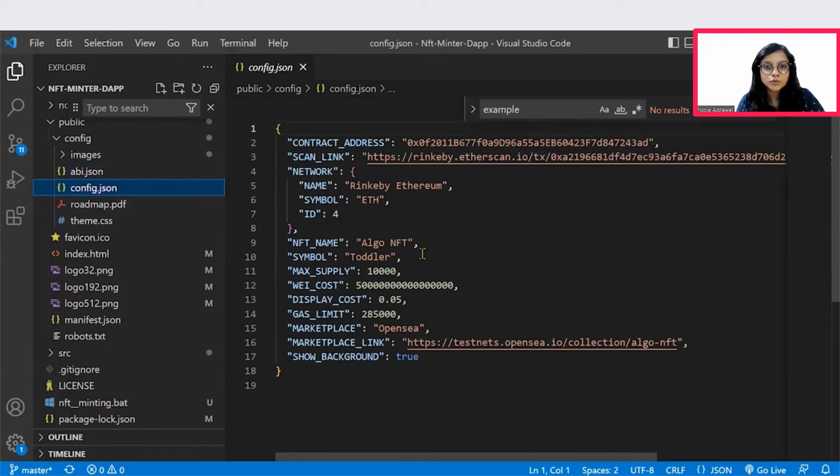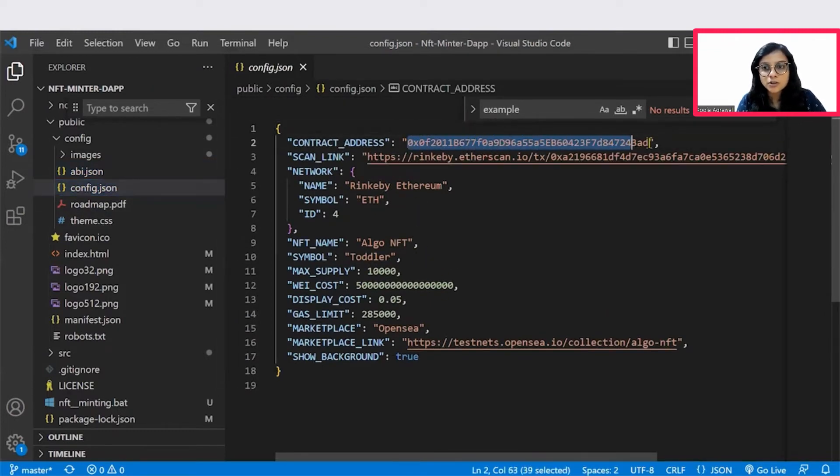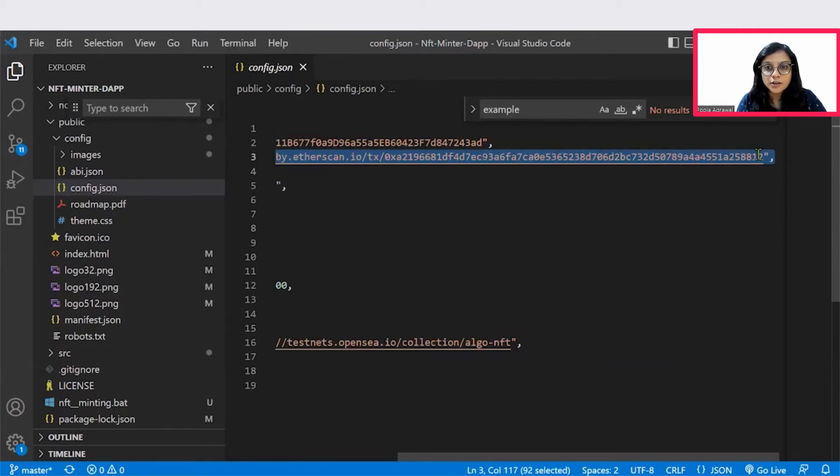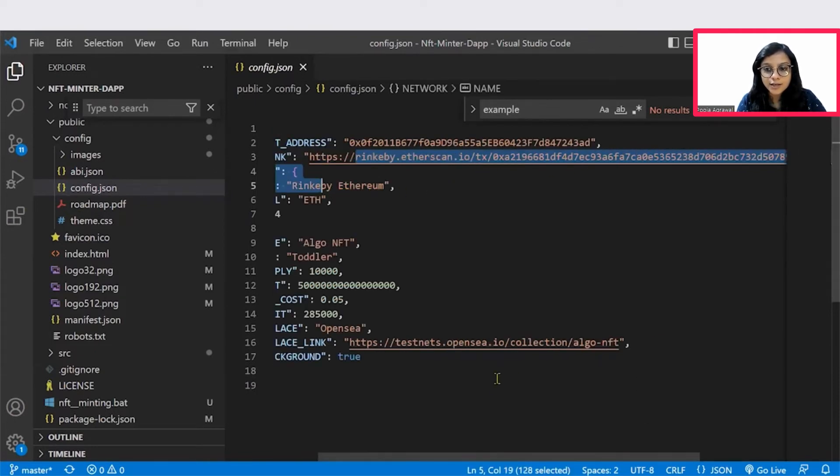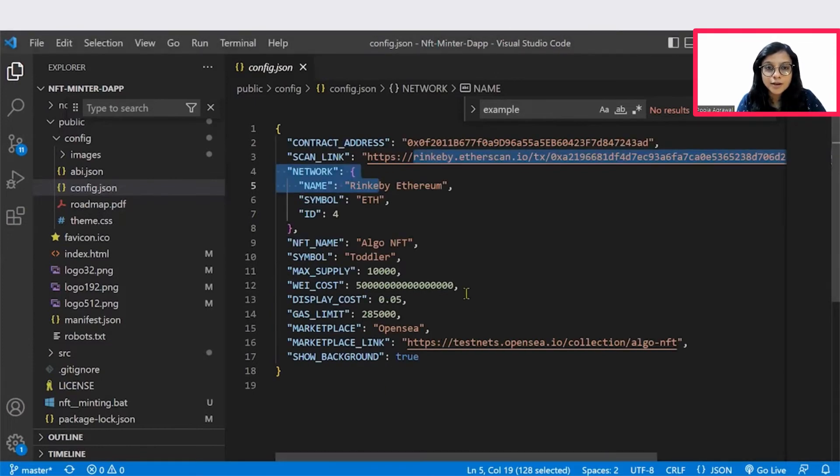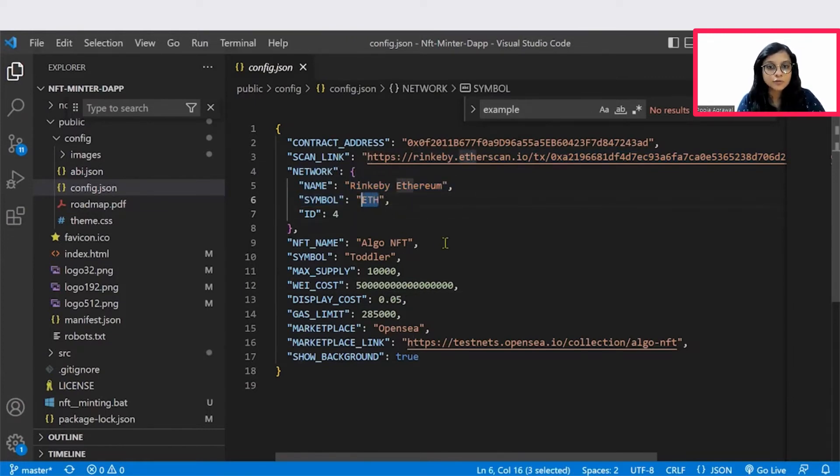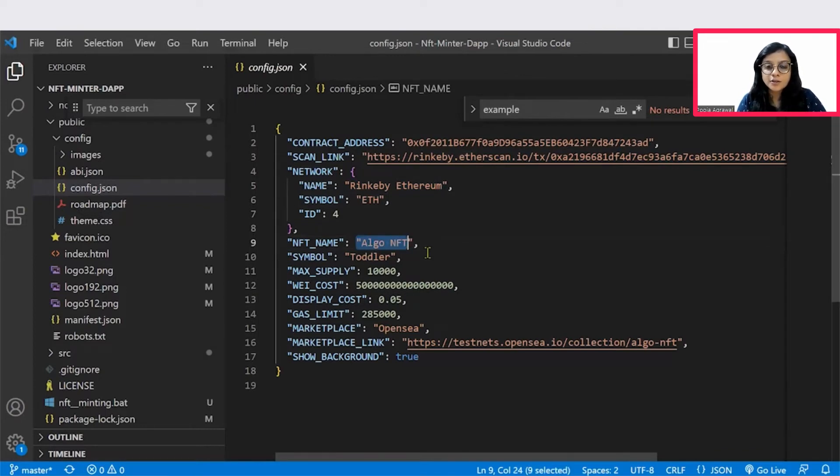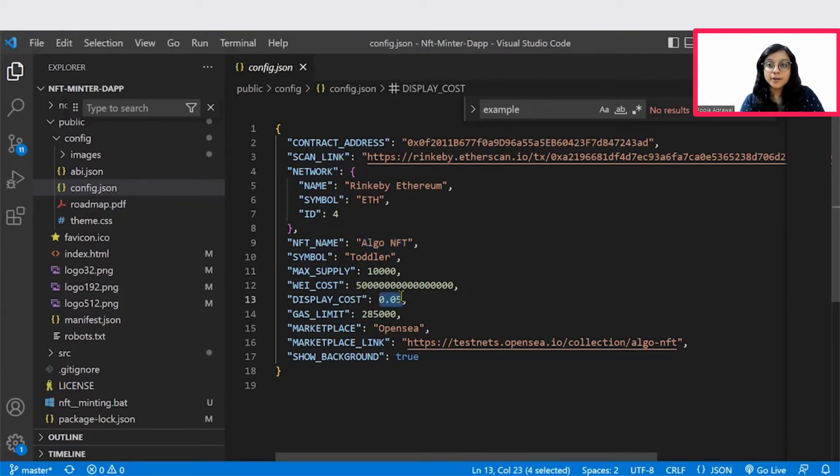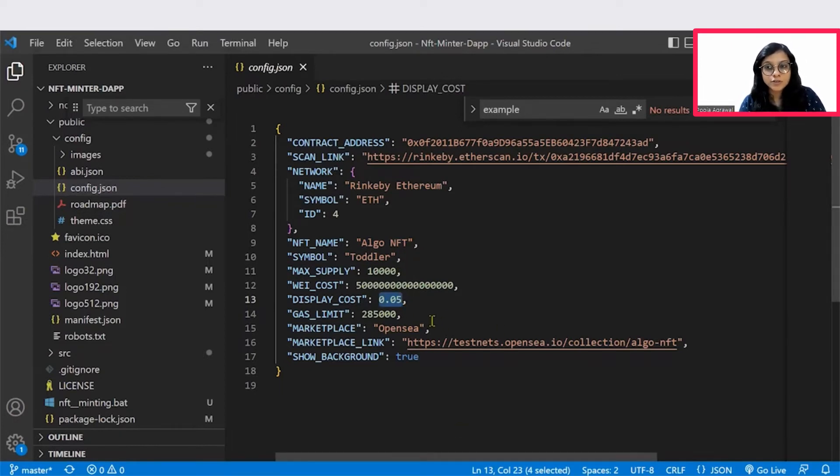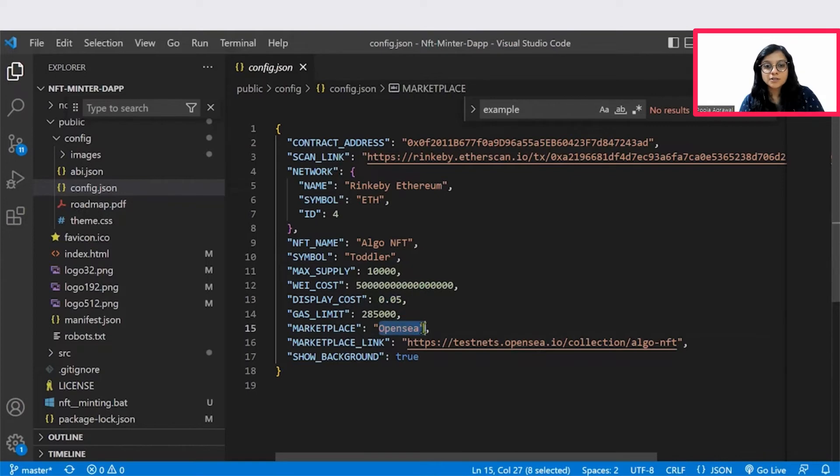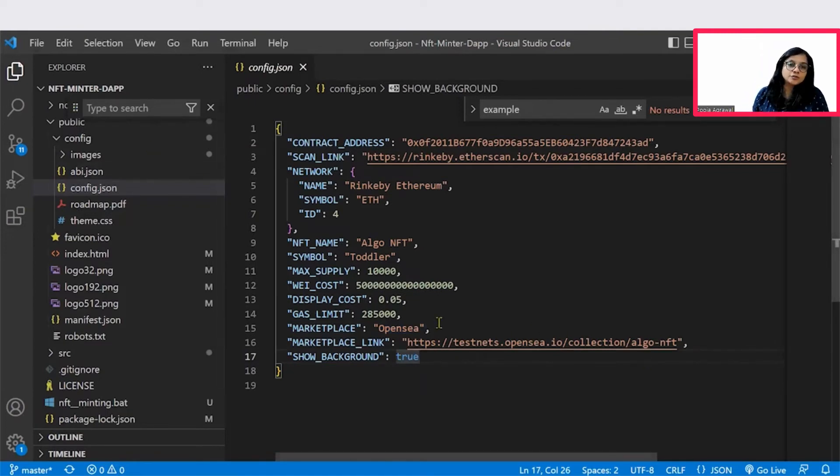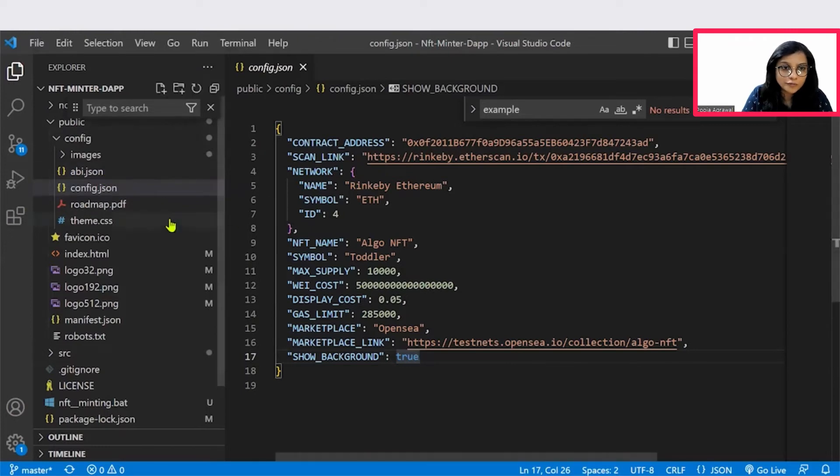In the config.json, you can see that this is the contract address which we had also seen on the website. And then the Rinkeby ether link is also present because it is getting connected to or it is using the Rinkeby test network. So the details about the network and the currency symbol, which is Ethereum is also mentioned. The NFT name is Algo NFT, which we can see on the OpenSea website as well. The symbol is toddler. This was all present there. The gas fee, the display cost for minting a particular NFT image was 0.05. This is the gas fee which is being deducted when we do transactions on the MetaMask. And we know that the marketplace is OpenSea. And the link to that particular marketplace is also put in here. So this is the entire configuration that you see of the web page.